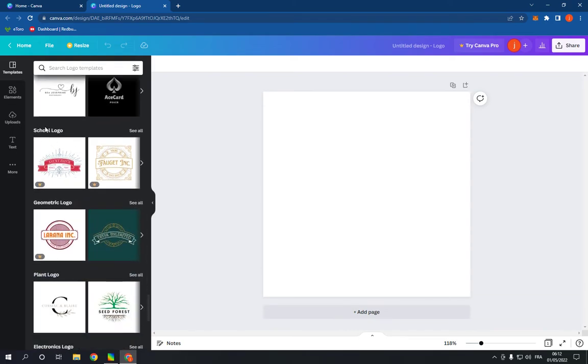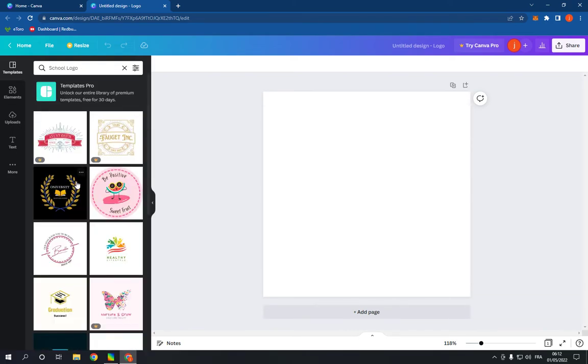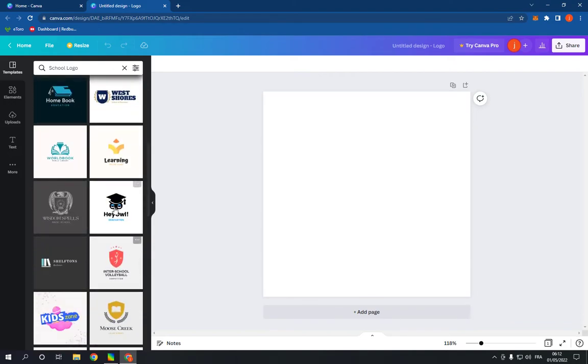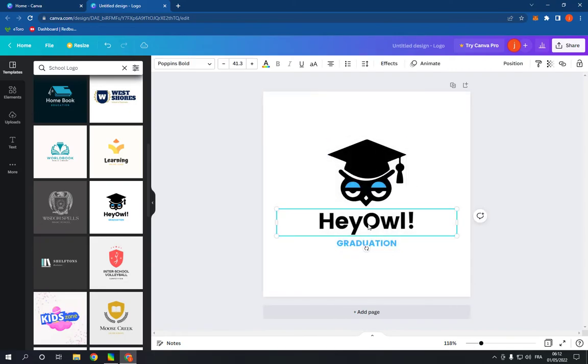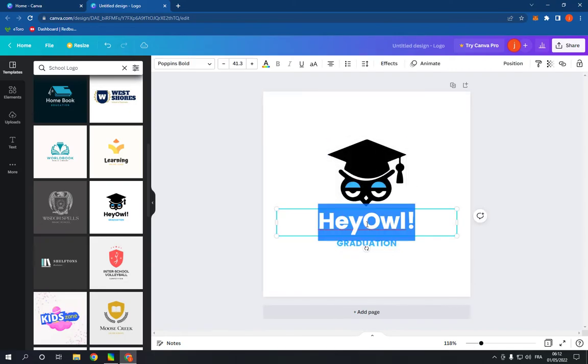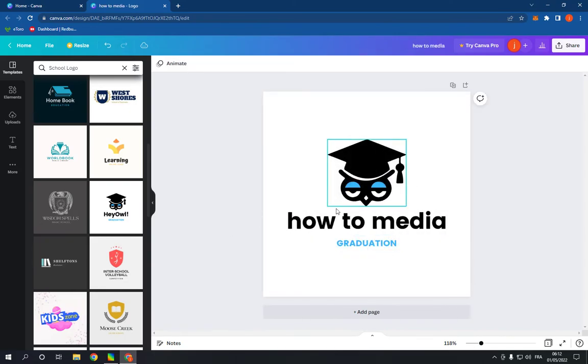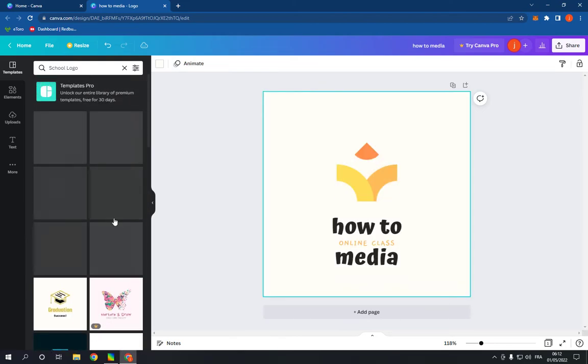Right here as you can see, click on see all and choose a template from here. For example, you have many templates. Choose this one and you can edit the text very easily and fast. You have many other options.